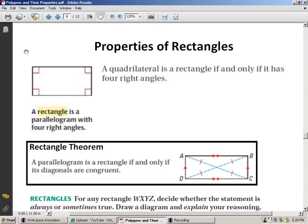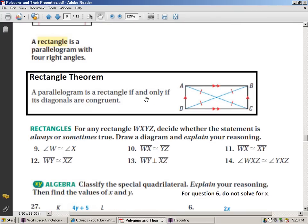Looking at our activity sheet, there are special properties of rectangles. A rectangle is a parallelogram, so all those properties of parallelograms hold true for rectangles. A rectangle is a rectangle if and only if the diagonals are congruent — so if you have congruent diagonals, that's enough to show that the quadrilateral is a rectangle.